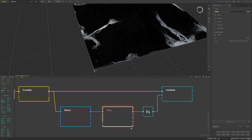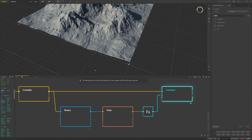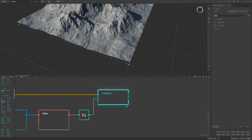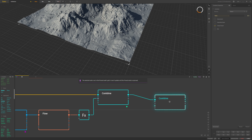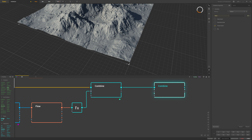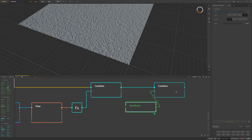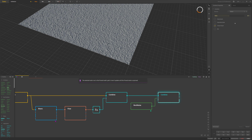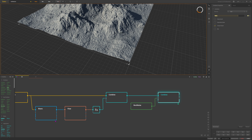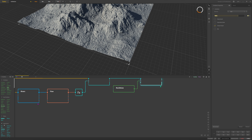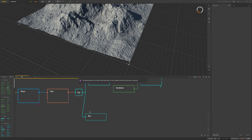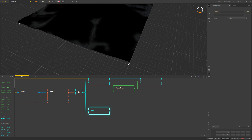I take the flow node and use a combine node to subtract it from the crumble output, cutting the flow shape into the terrain. At 1% subtraction it's too steep, so I route the flow through an effects node set to clip — minimum 8%, maximum 25% — and use that clipped output as the mask. This gives me better control: the subtraction stays at 1% and I get a faint cut where the water flows. That works pretty well.